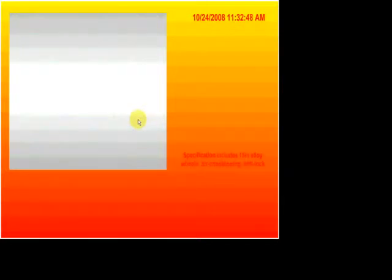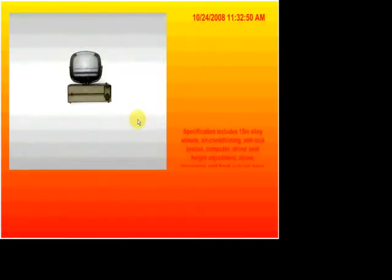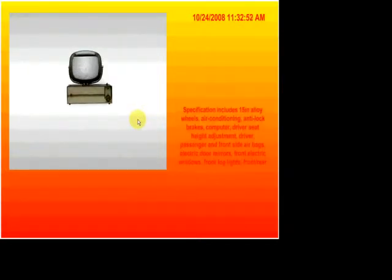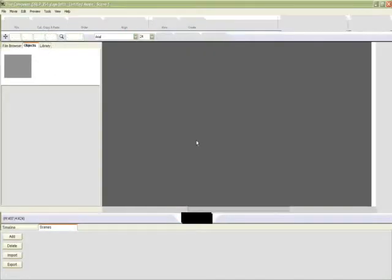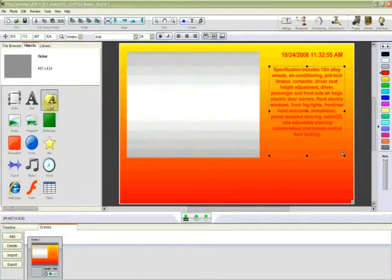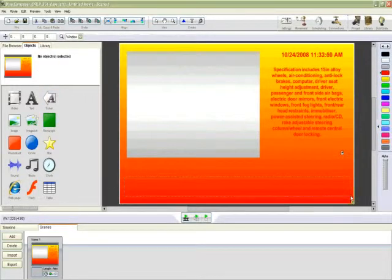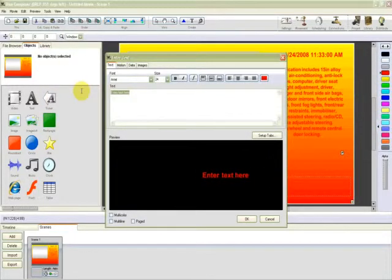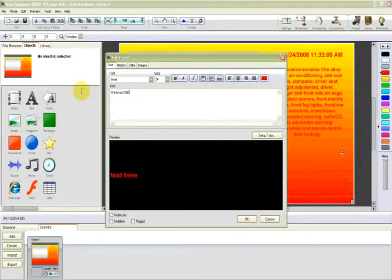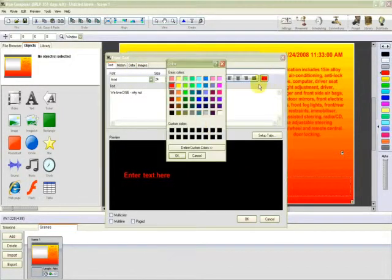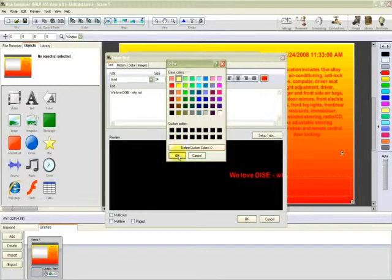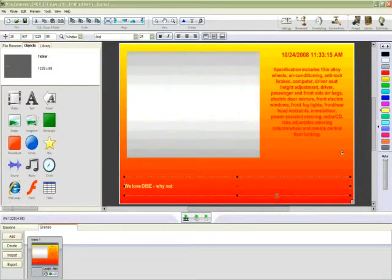Click play. There we go. OK. Back to the composer. Again, we want another ticker. And we want the ticker to appear here. We'll type our text in. We love Dice. Why not. OK. And we're happy with the speed. I'd like the text to appear in yellow because it's towards the bottom. And again, we can alter the size of the text if we so wish.